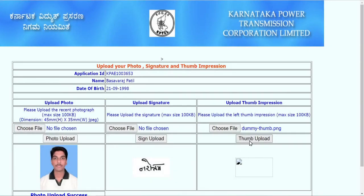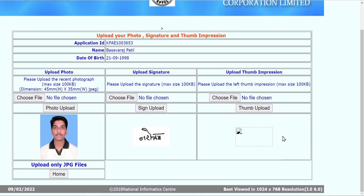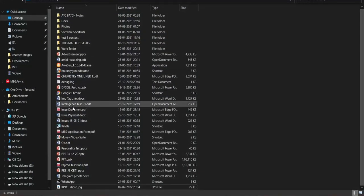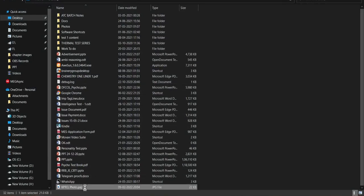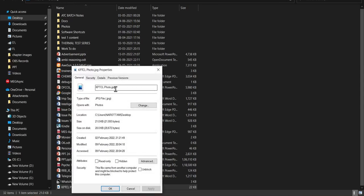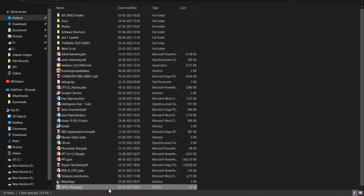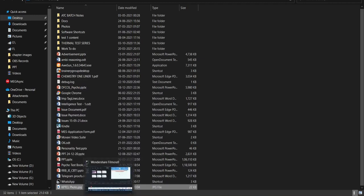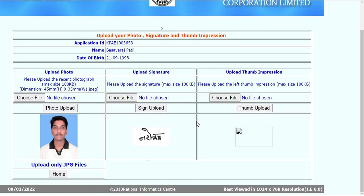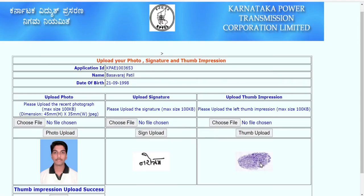To convert any image format to JPG: right-click the file, go to Properties, and simply change the extension — replace the current extension with .jpg and click OK. The system will tell you the extension will change — confirm it. This converts the file to JPG very easily. The thumb impression upload success message will appear. If you don't have a stamp pad, use blue pen ink on your thumb, press on a white sheet, scan with your phone camera, then resize and rename the file.